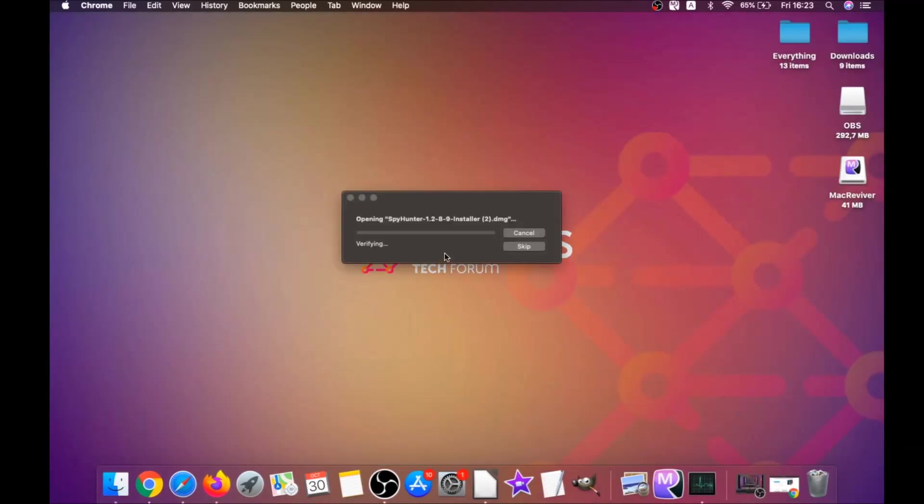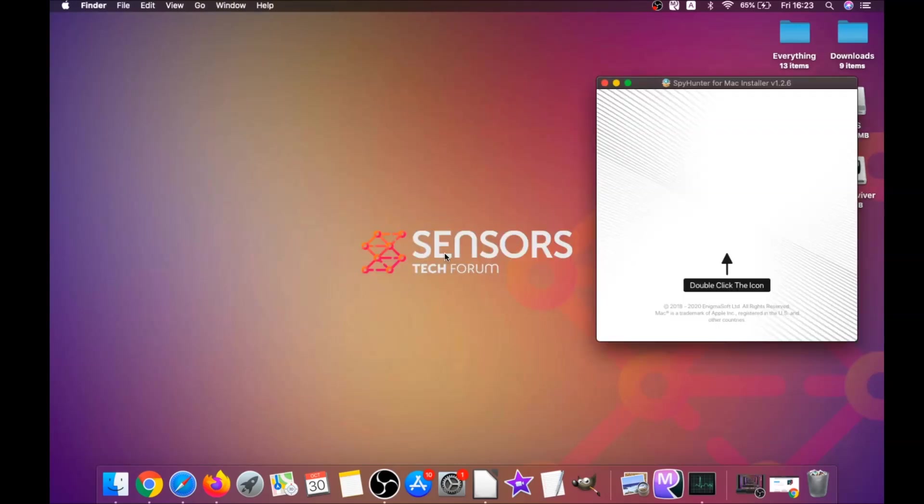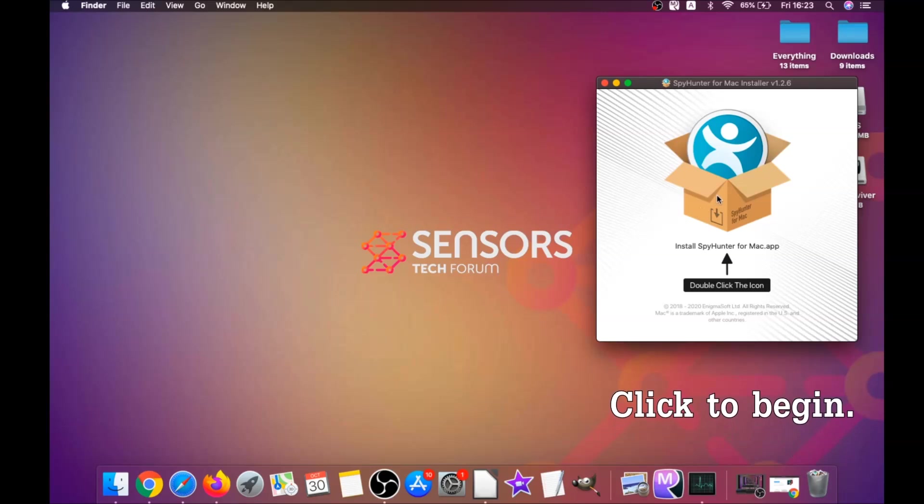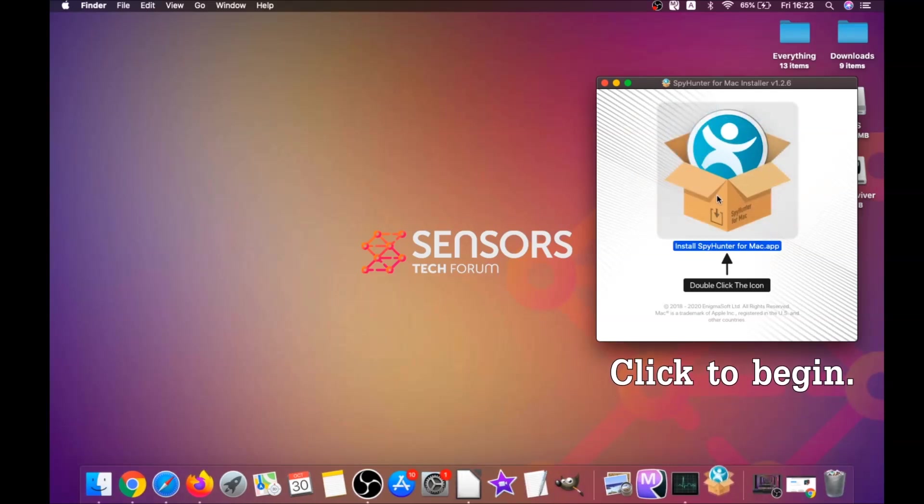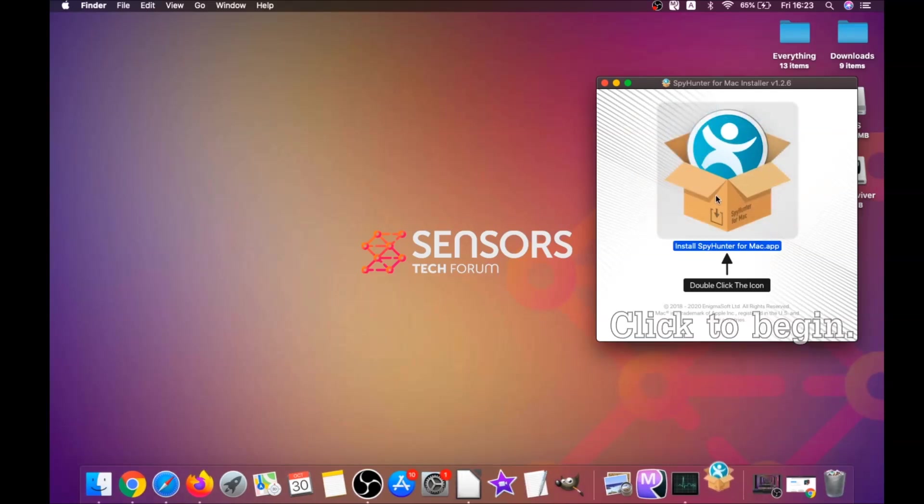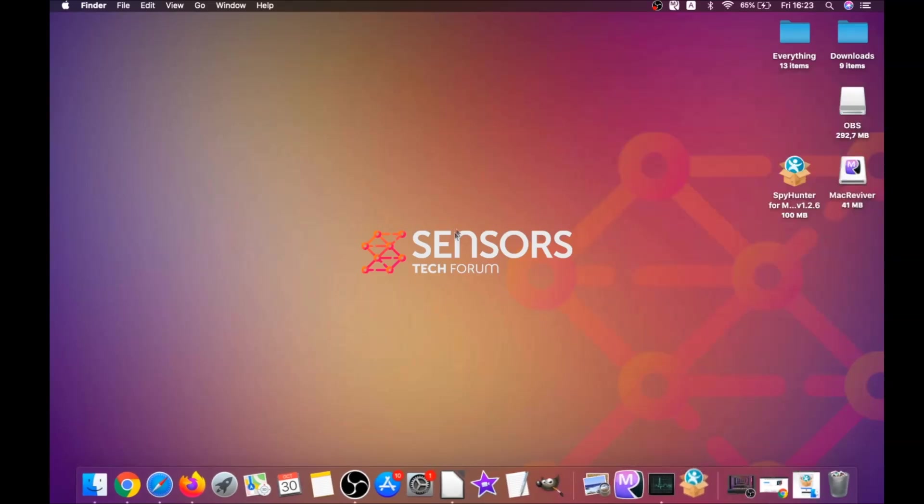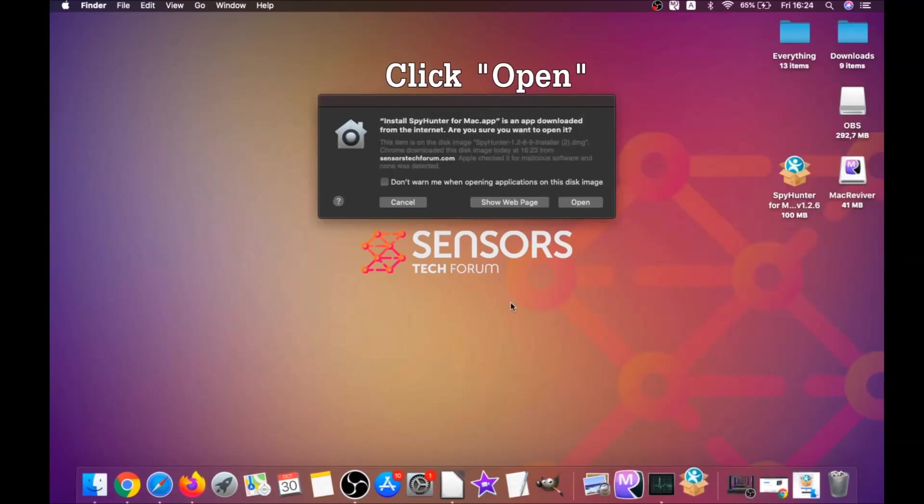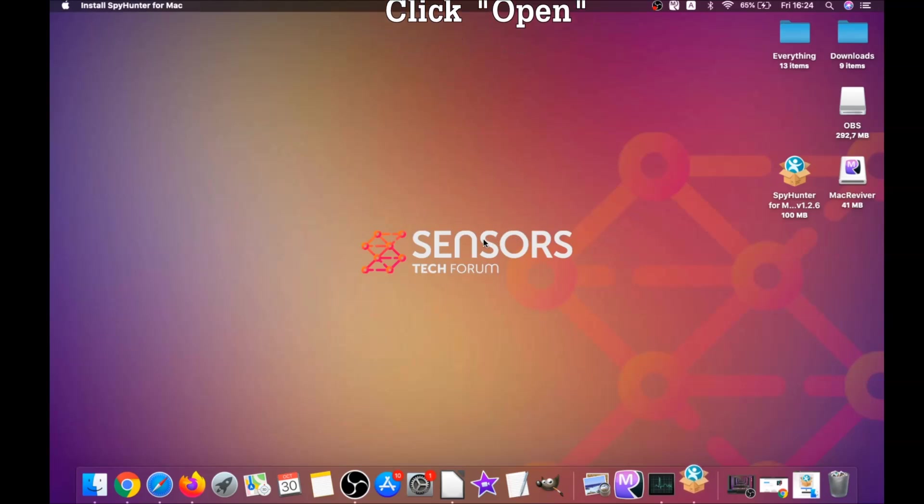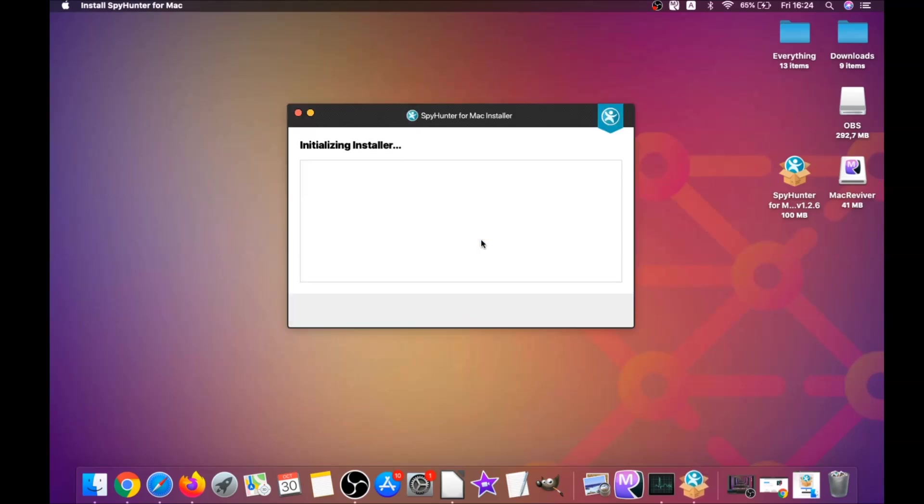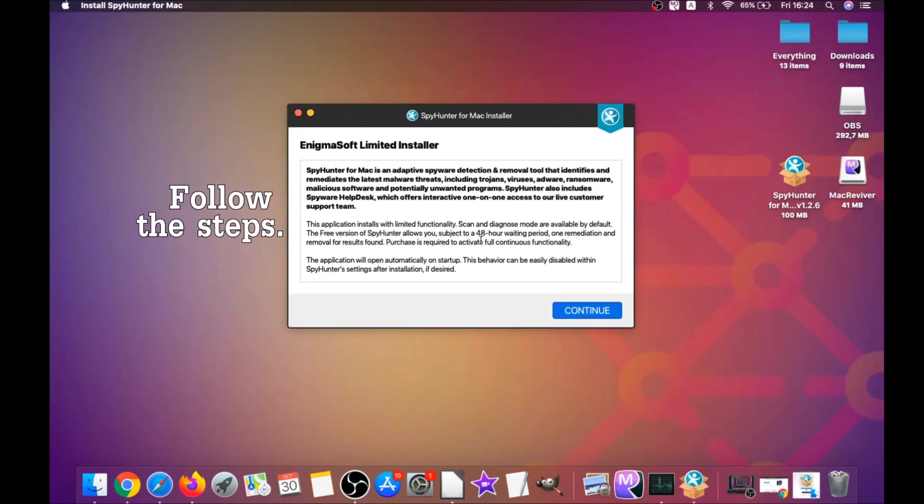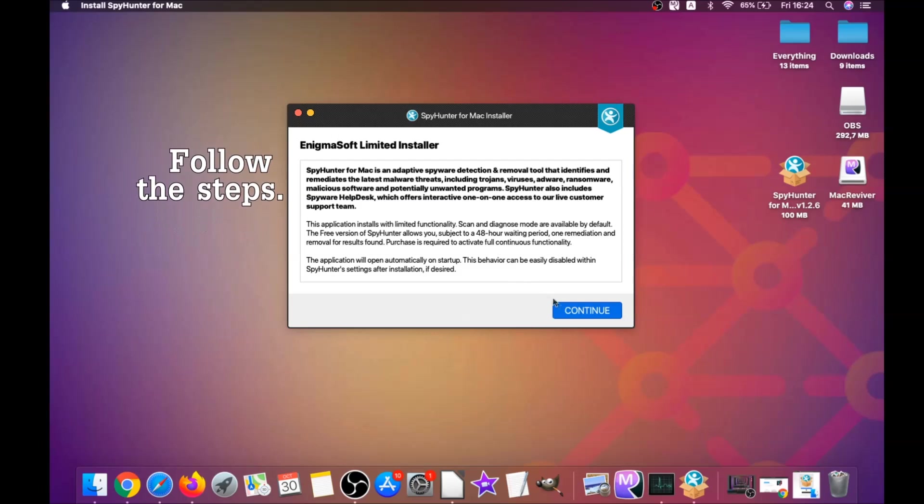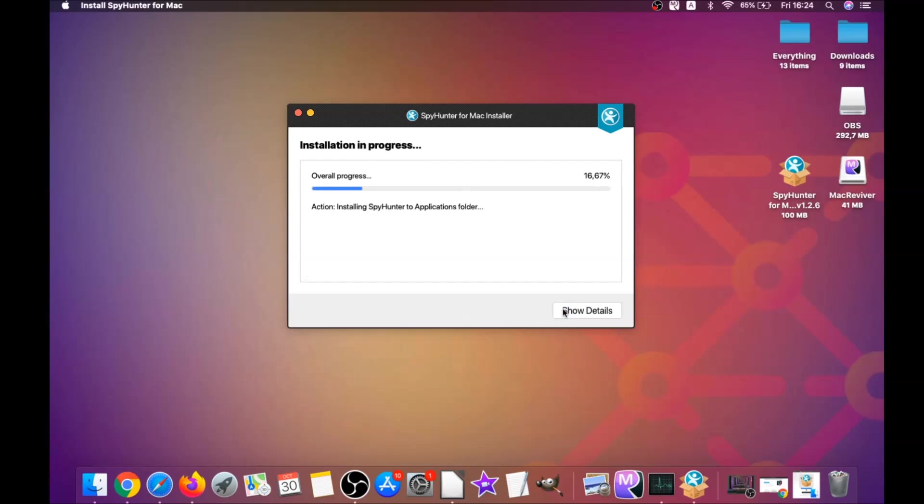When you see this pop-up window, simply double click on the icon and this will run the installer. When the installer has been run on your computer, you have to click on open and then follow the steps: click on continue, and then click on I accept and consent, and then install.